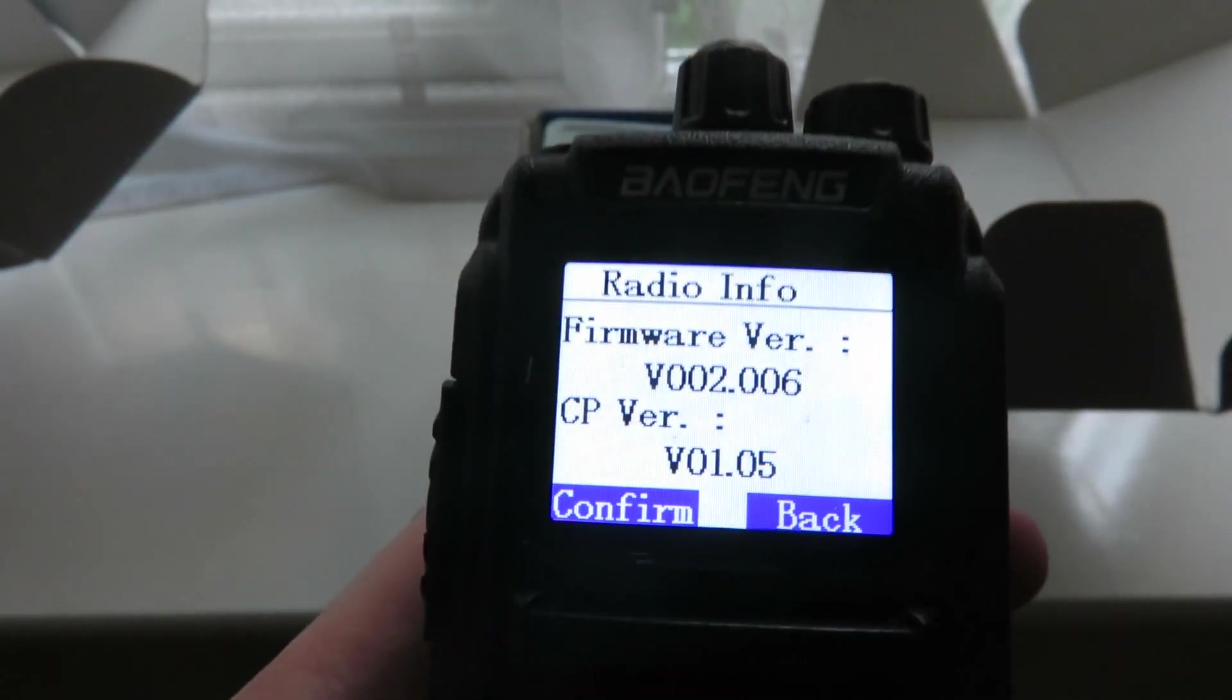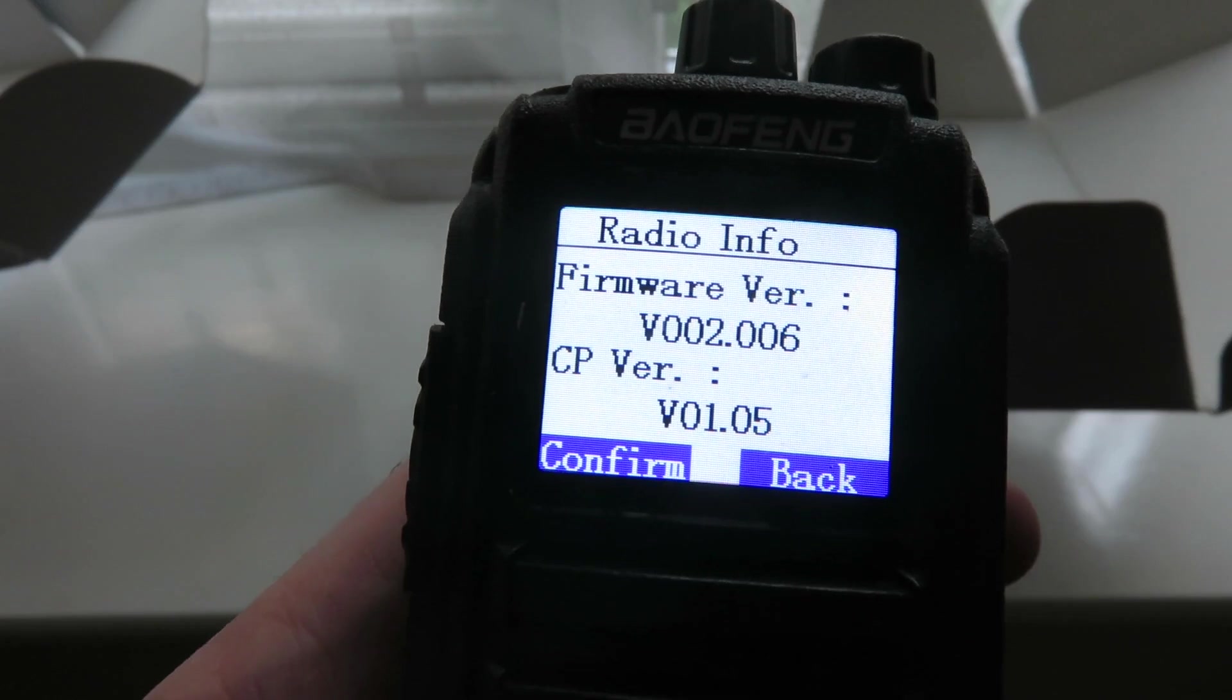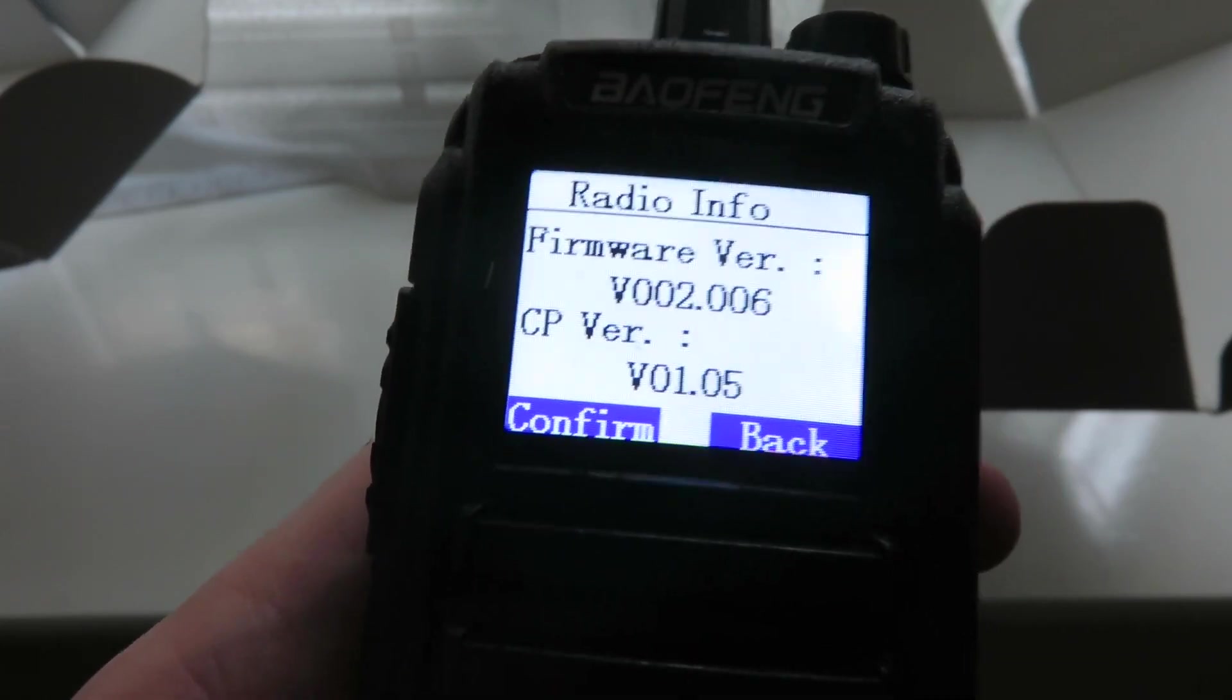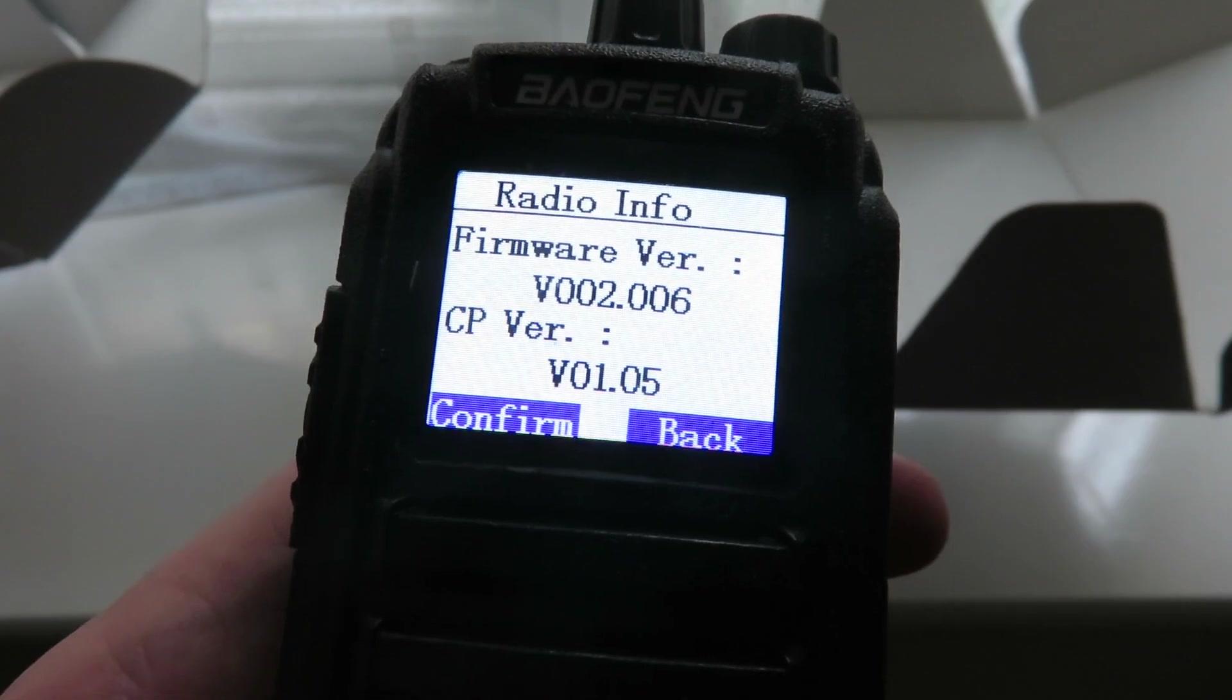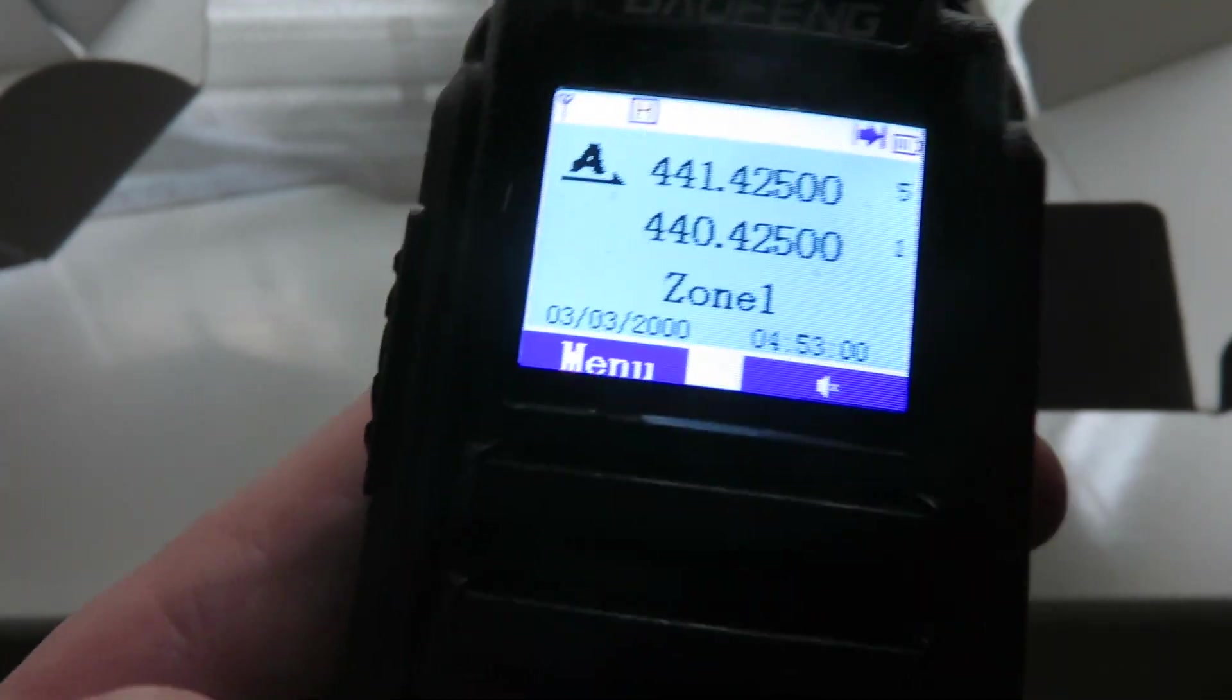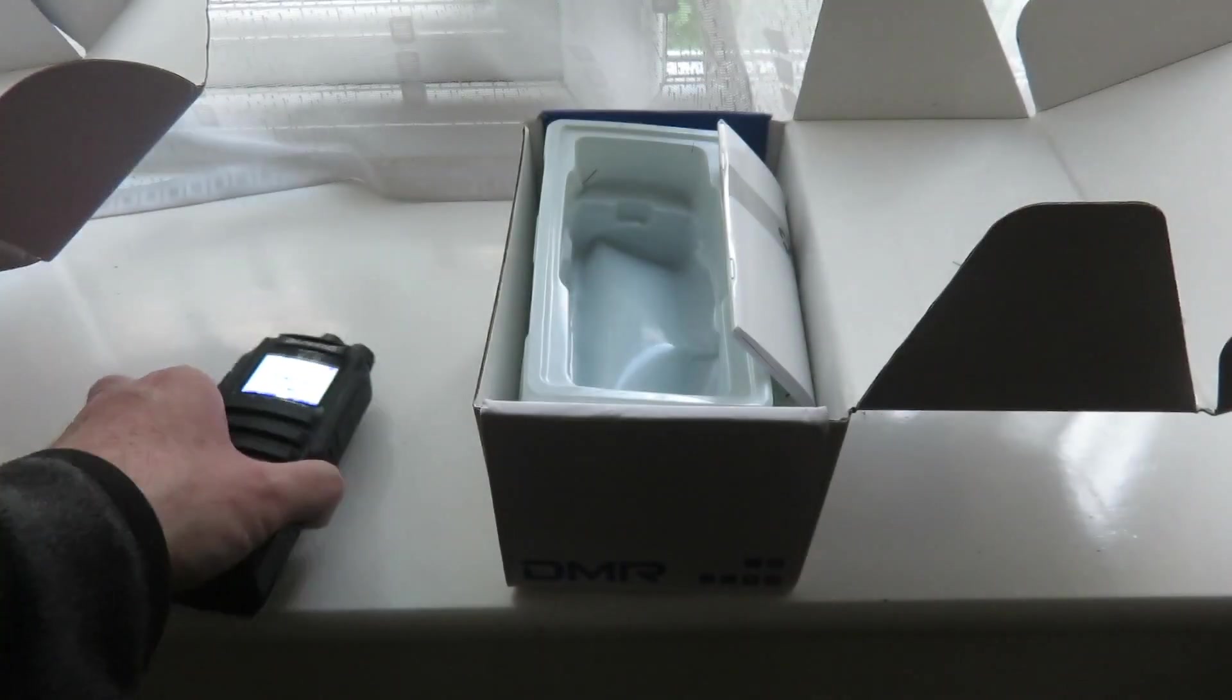Yeah, that does not look like the OpenGD77 firmware. No big deal because I can flash this to have the OpenGD77 firmware. Alright, so we'll leave that to one side.